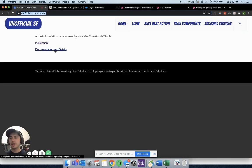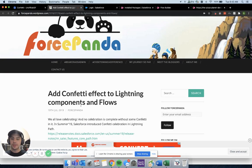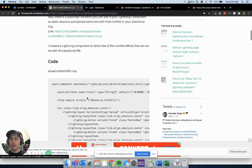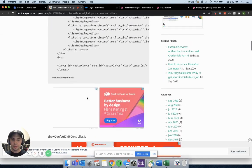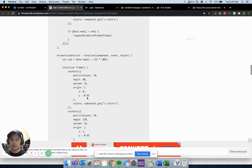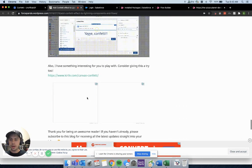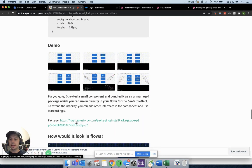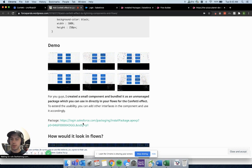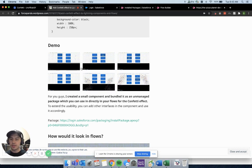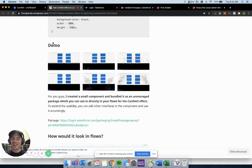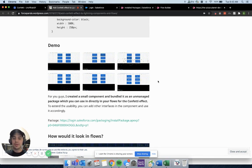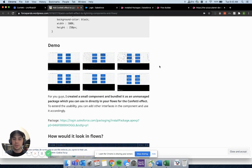If you hit documentation and details, this is going to bring you over to Narender's blog page, which is Force Panda. You can read all about it. He's got a lot of documentation in here, which is pretty sweet. And at the very bottom here, he has the link you can go to to install the package. Either one of these links works. Since this is his, maybe you should go to his directly. Check out his blog and every other post that he has up here as well.